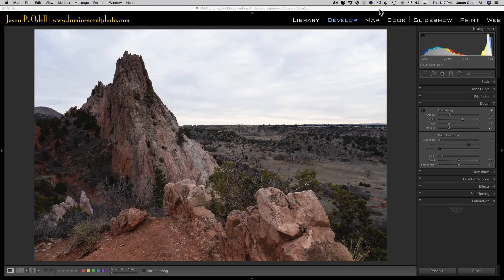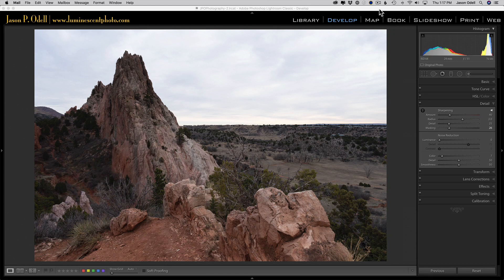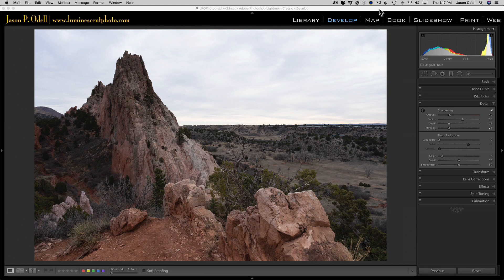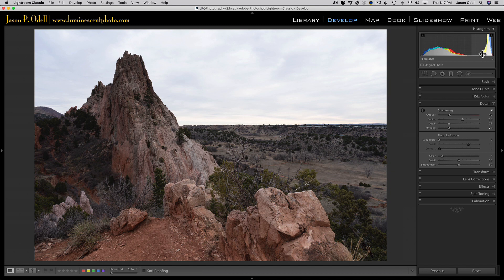I'm in Lightroom Classic, using the latest version, and I've brought up my image. You can see I've got a sky here that's pretty blown out looking. There is some definition in the sky though, and if you look at my histogram I haven't clipped anything, so there's detail there - I just need to recover it. I'm going to use a two-step process. The first thing I'll do is make some global adjustments.